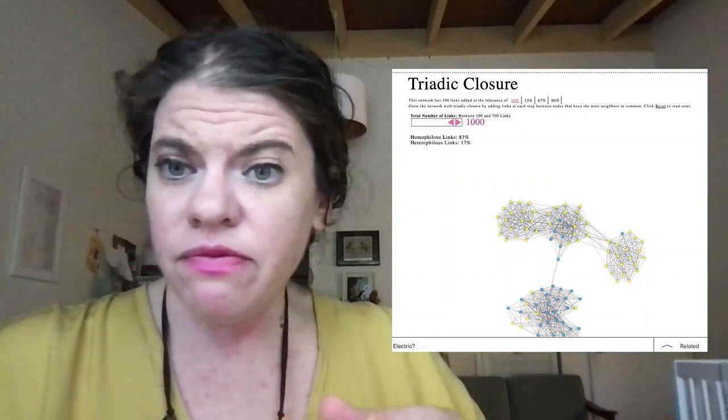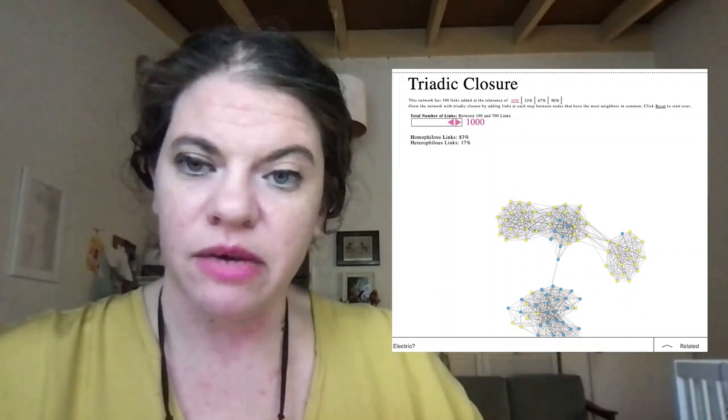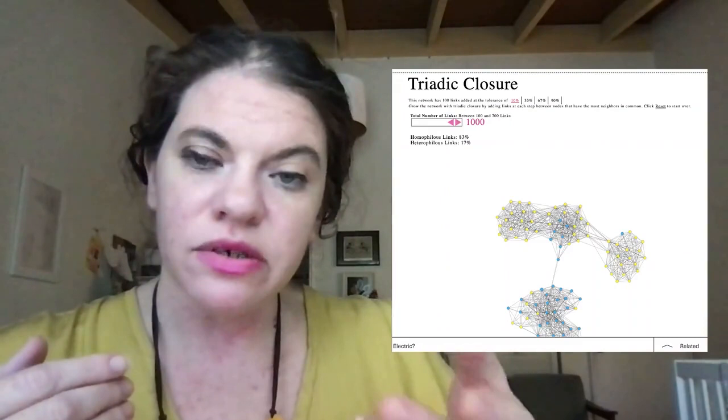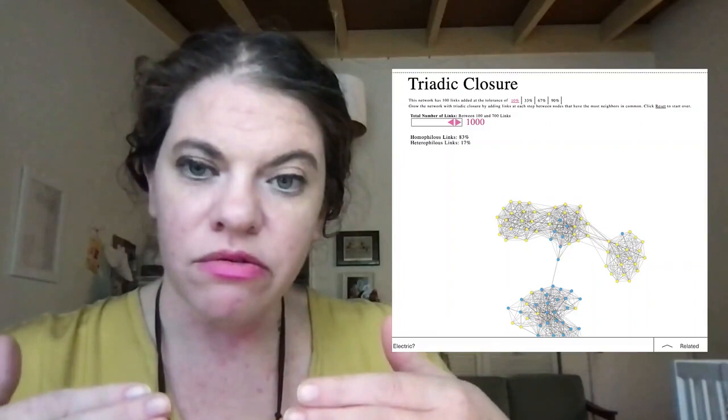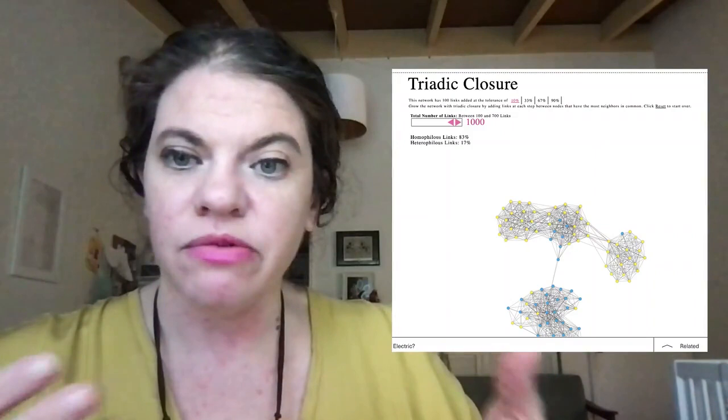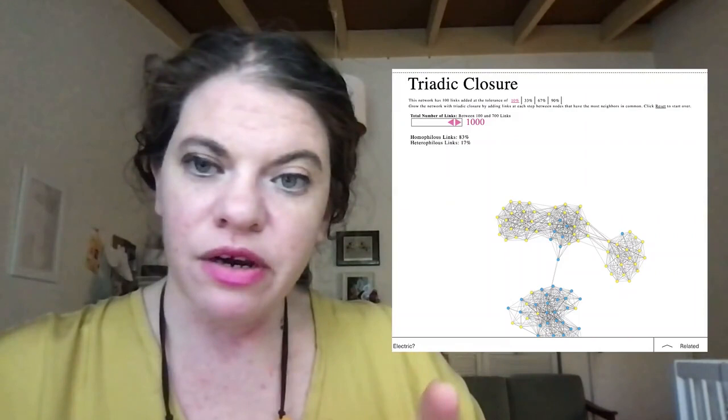So two things really this week. One is the limits of viewing entities or people or ideas as networks, what that captures, what that doesn't capture. And viewing networks as possessing certain qualities could also be a problem, because we haven't fully thought through the effects of what networks are doing when they recommend similar things to similar people.